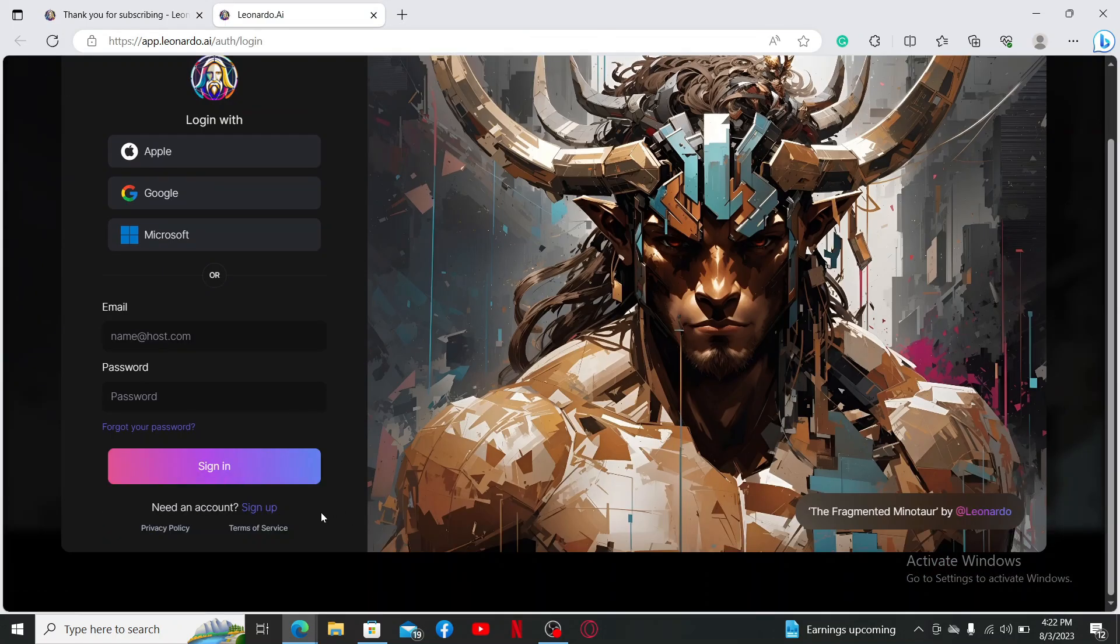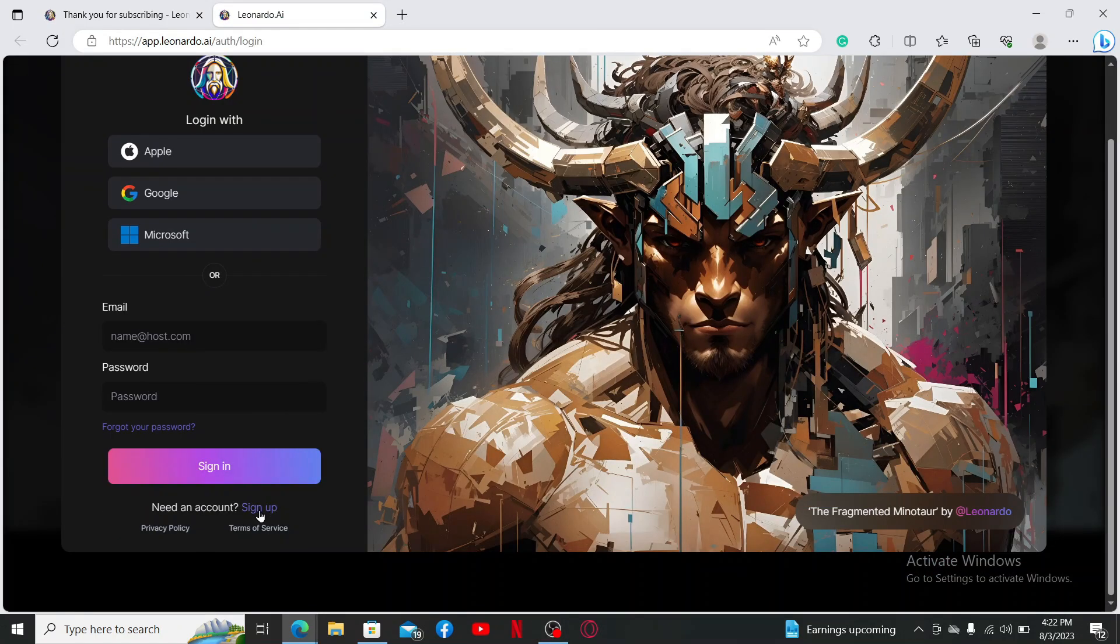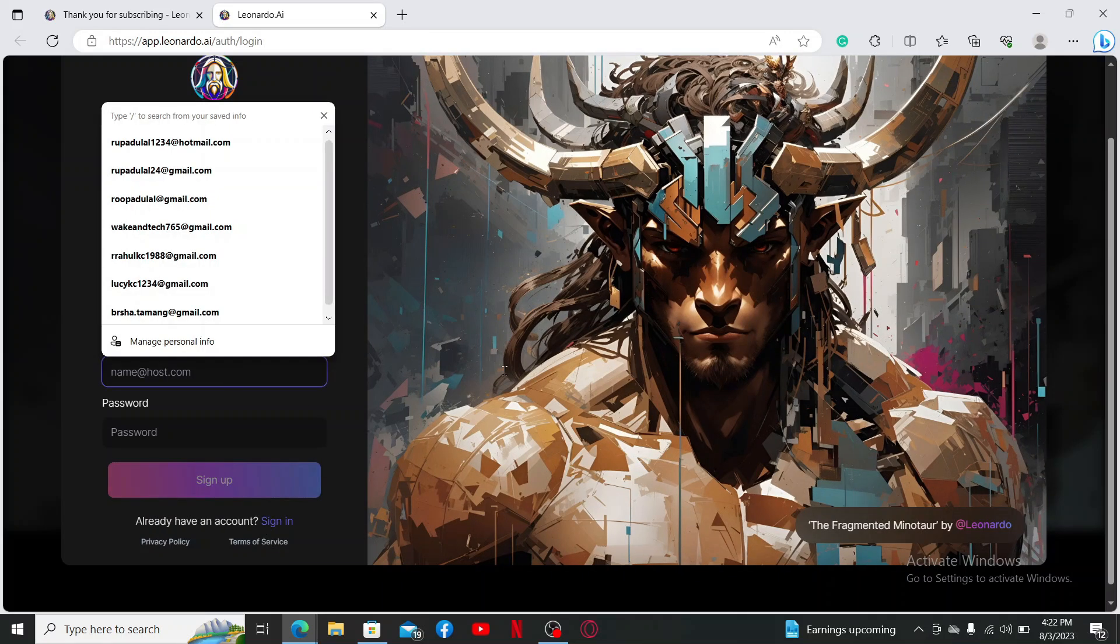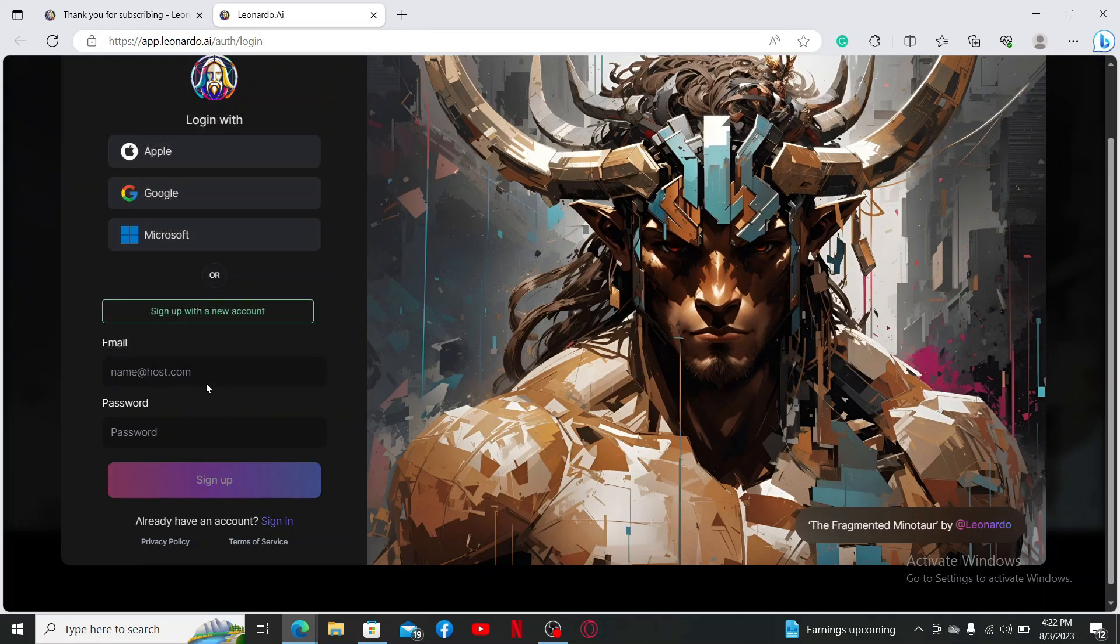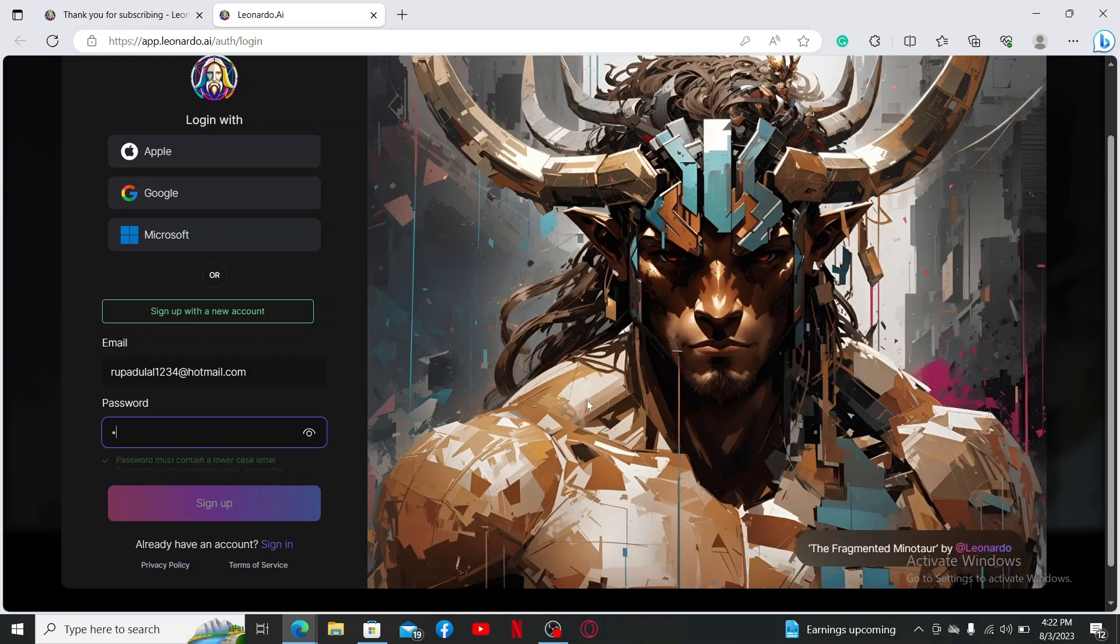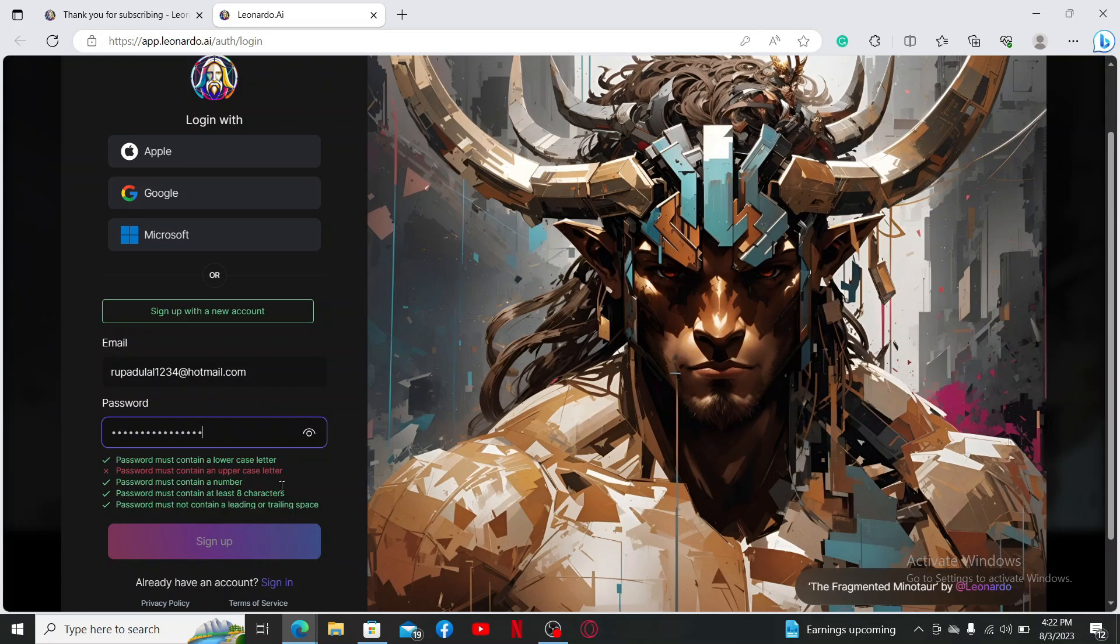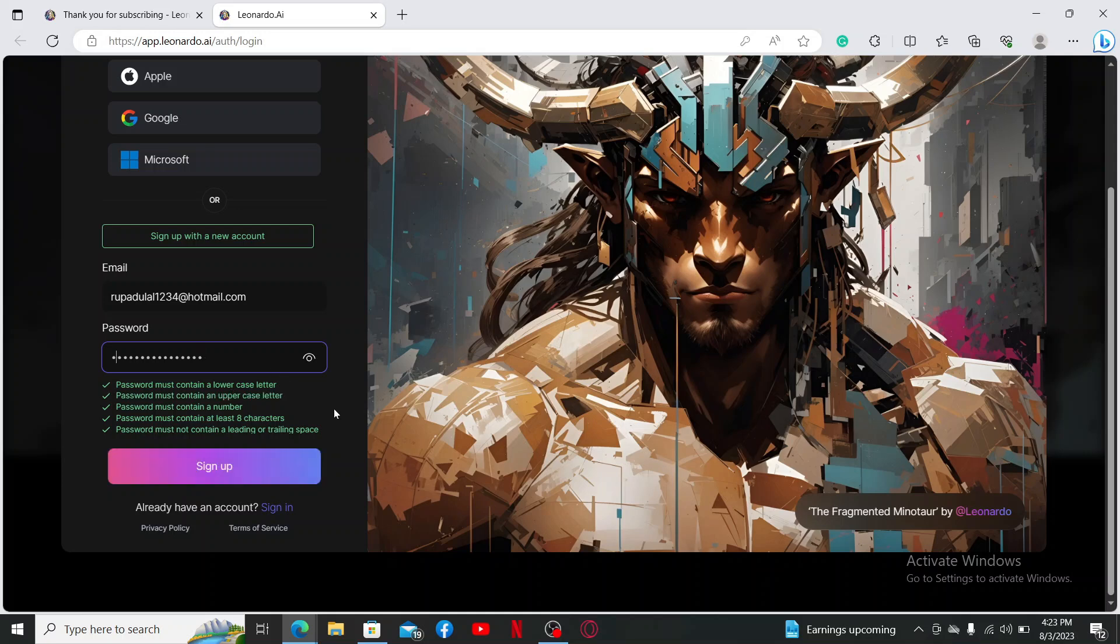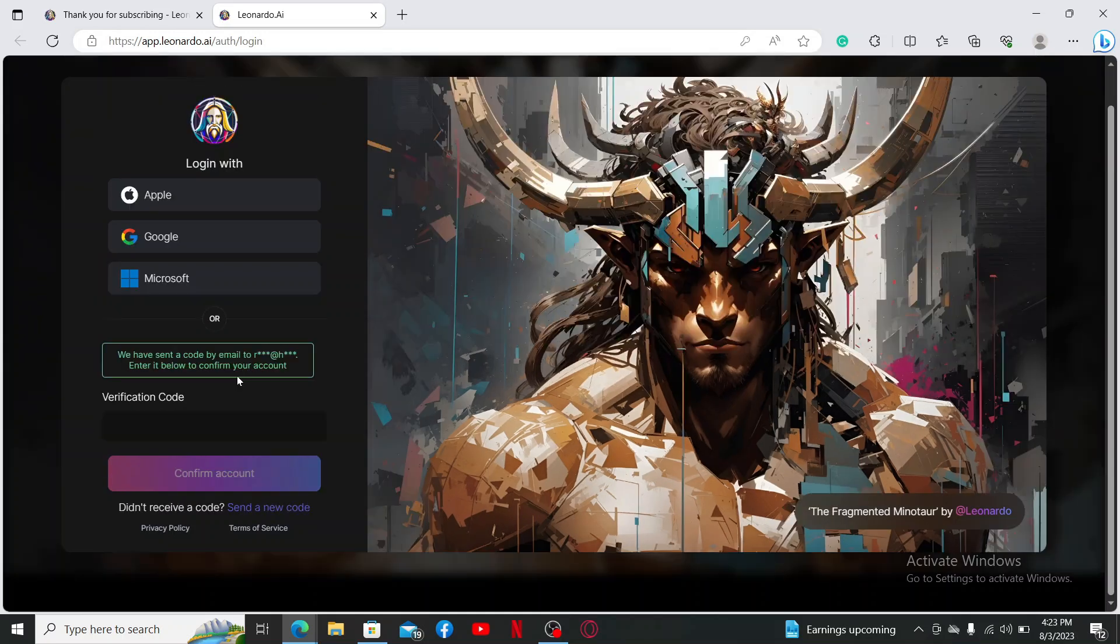Then enter an email address you'd like to sign up with and then create a password in the next field. While creating a password, make sure your password contains a lowercase letter, an uppercase letter, a number, it must be eight characters long, and the password must not contain leading or trailing spaces. After the criteria is met, click Sign Up.